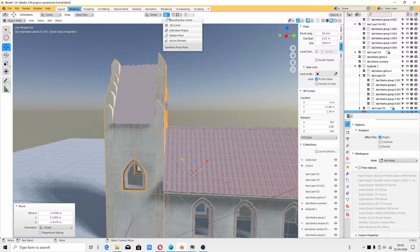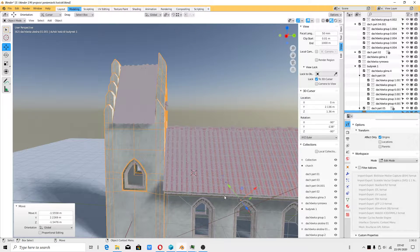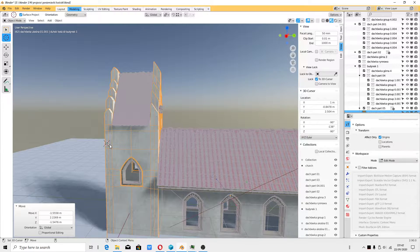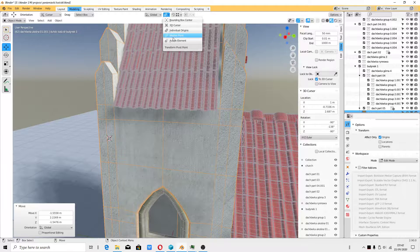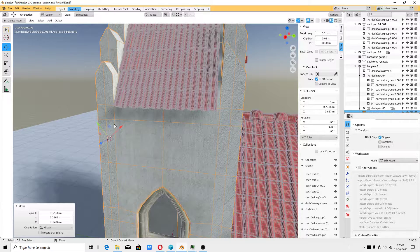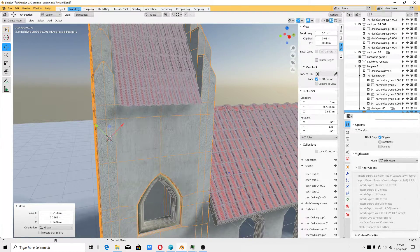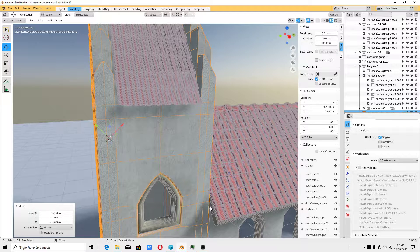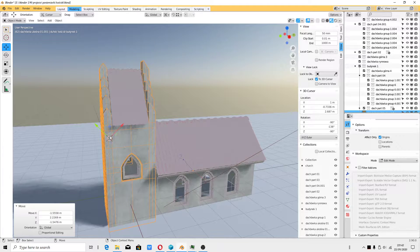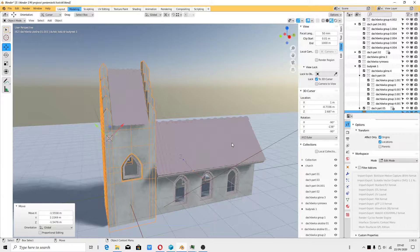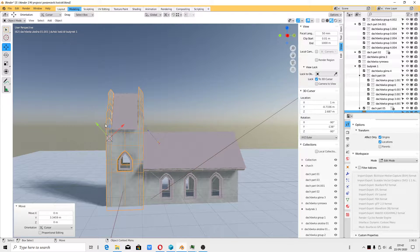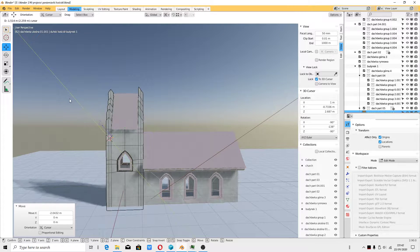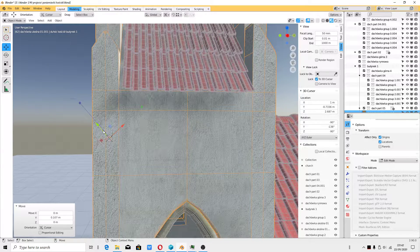I probably forgot about something. Active element. Individual origin. Something is not right because it should move my object location. Oh, now it works. Sorry people, I had a strange problem because I couldn't see this before.